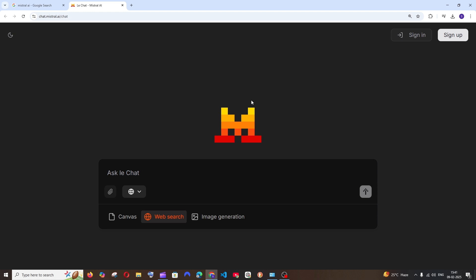Mistral AI has launched their own ChatGPT which they call Le Chat, and it comes with web search as well as image generation features. We're going to test it out by using some prompts and let's get started.